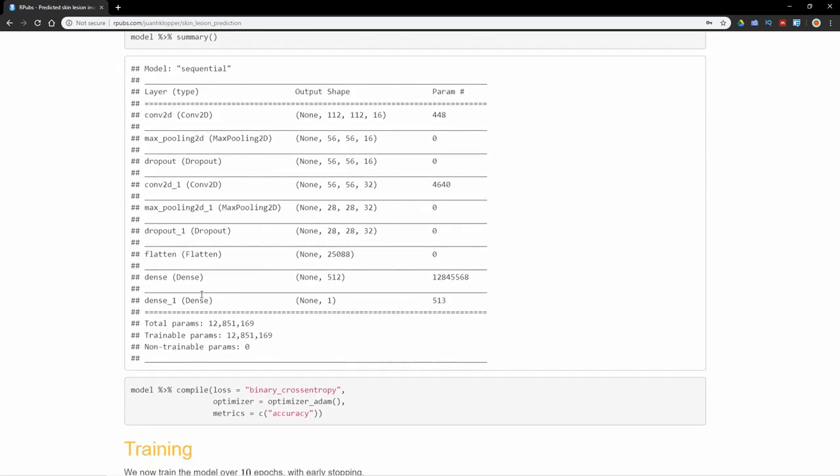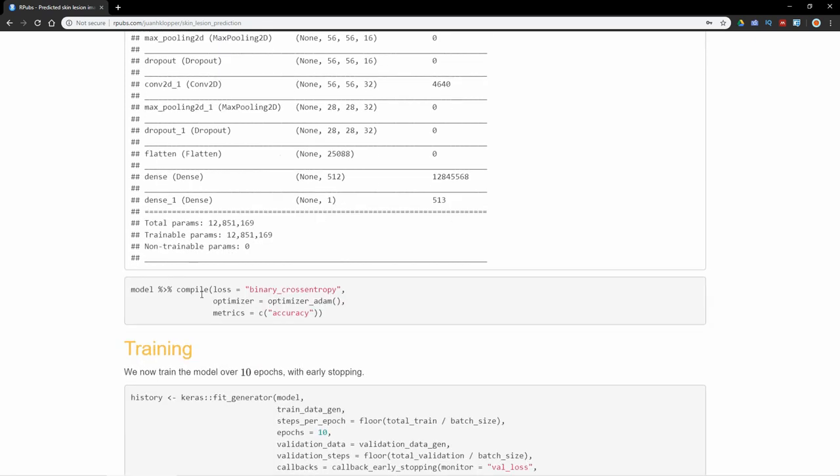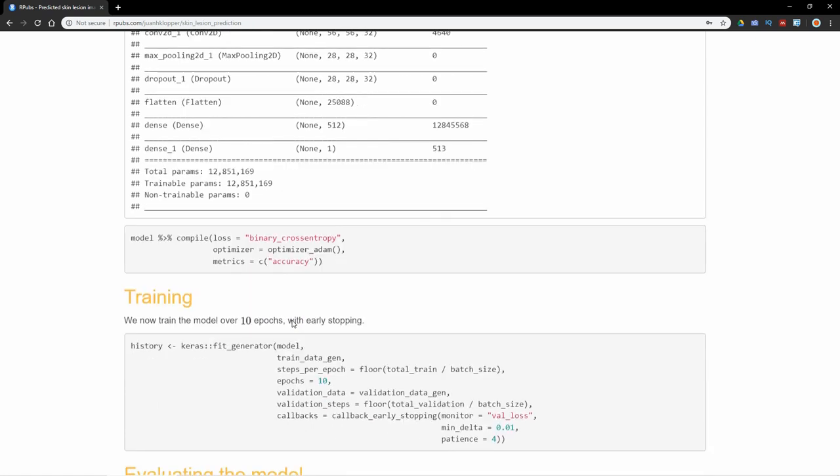I'm going to use binary cross entropy as my loss function, Adam as my optimizer, and the metric is just the accuracy.